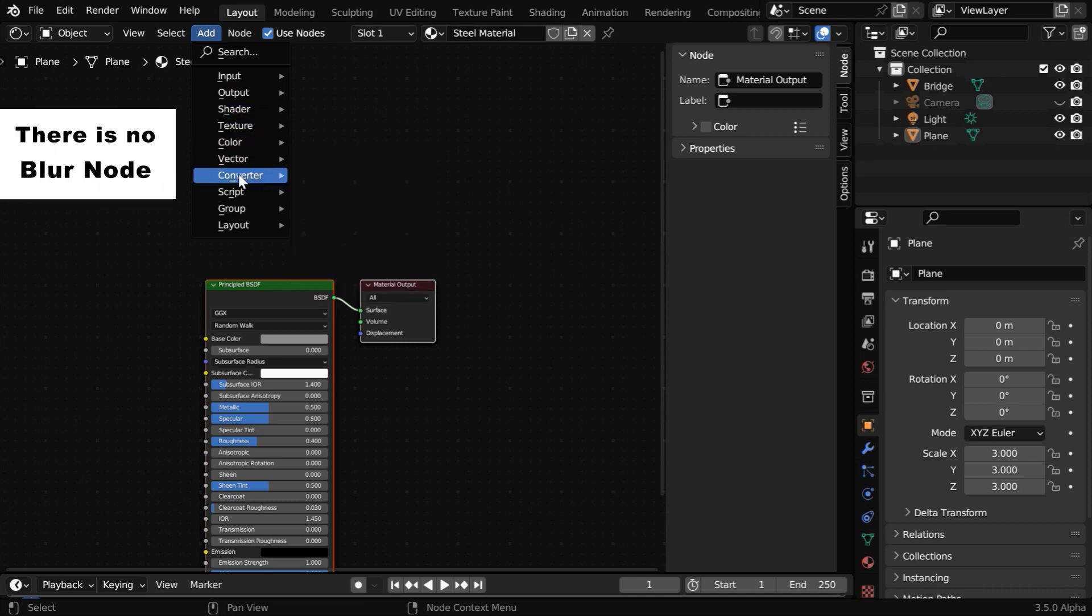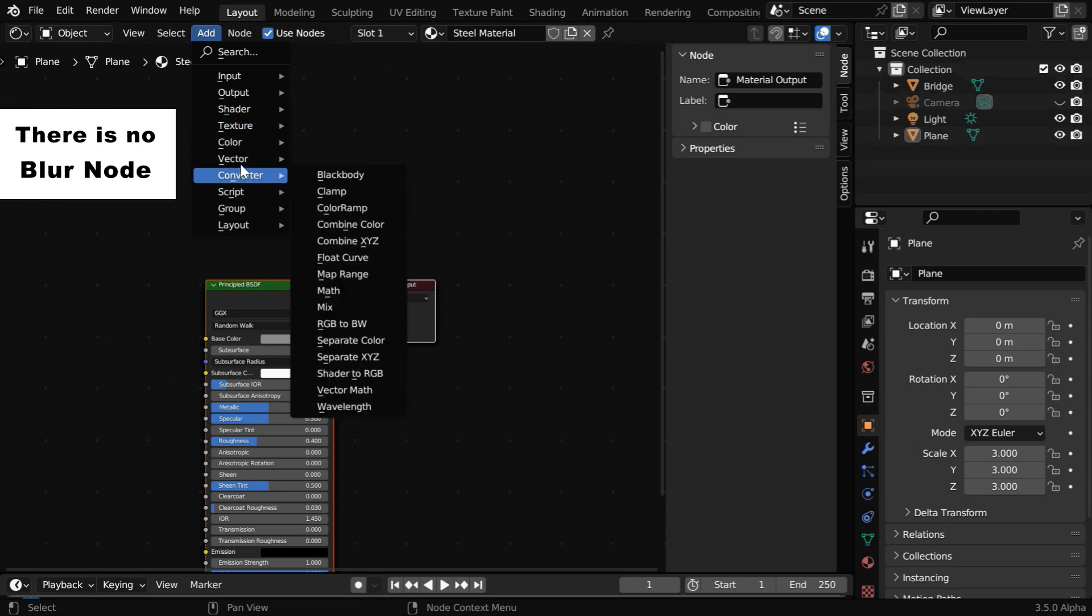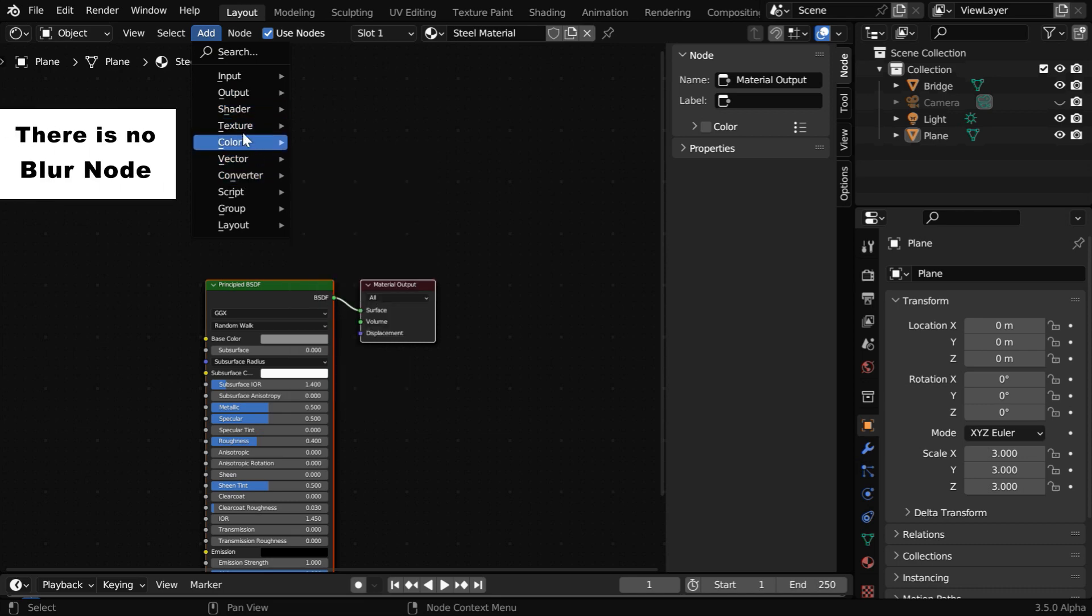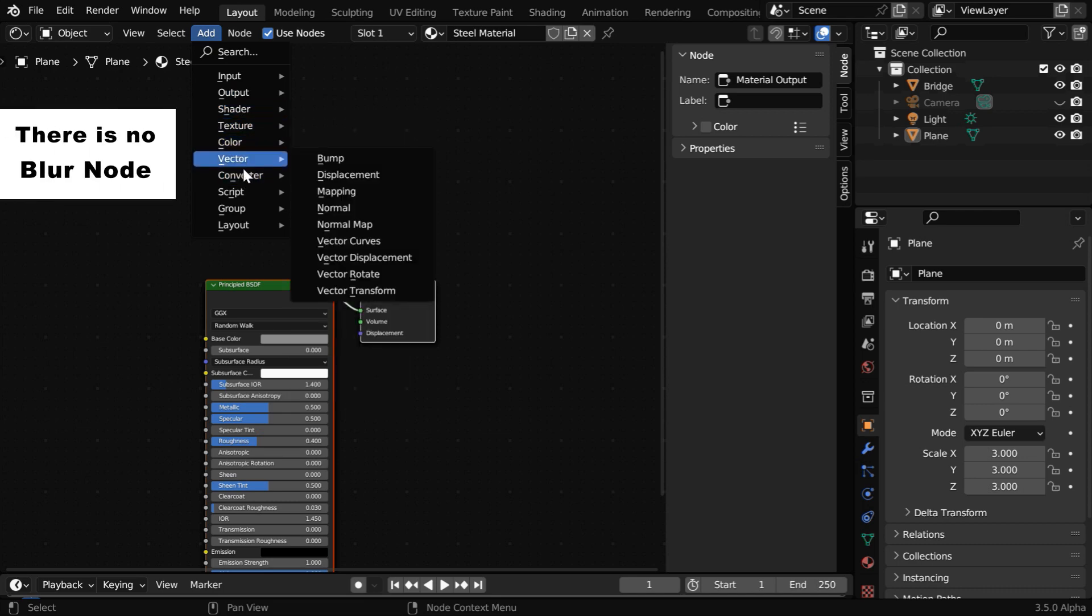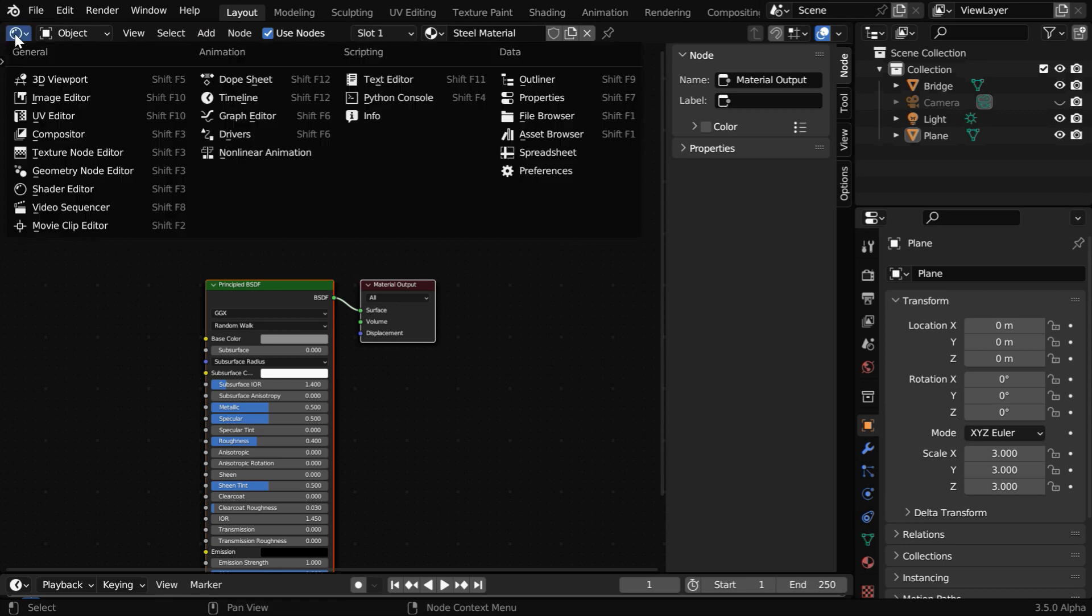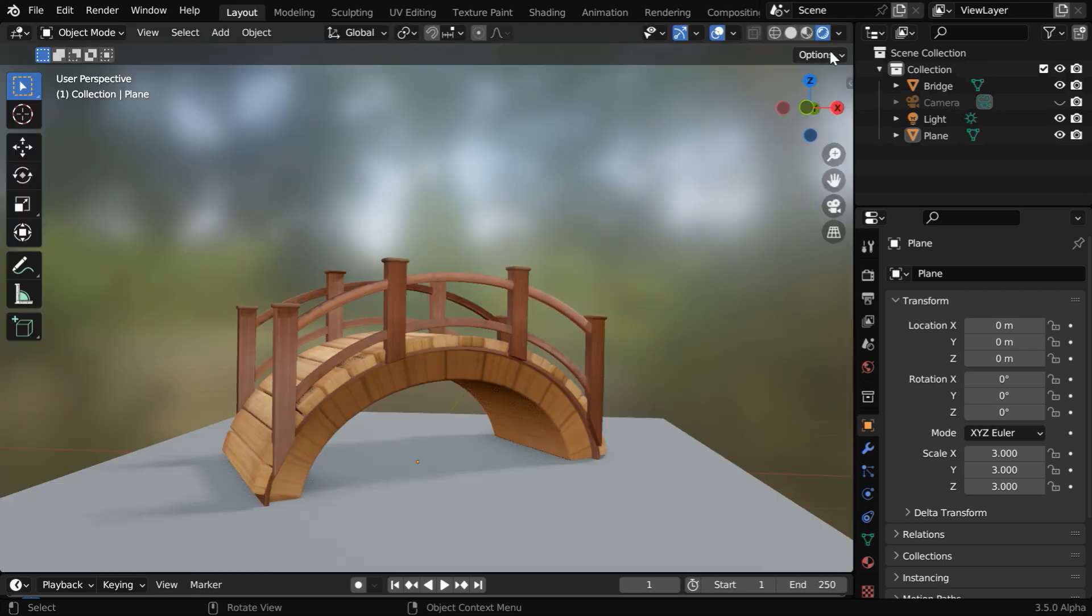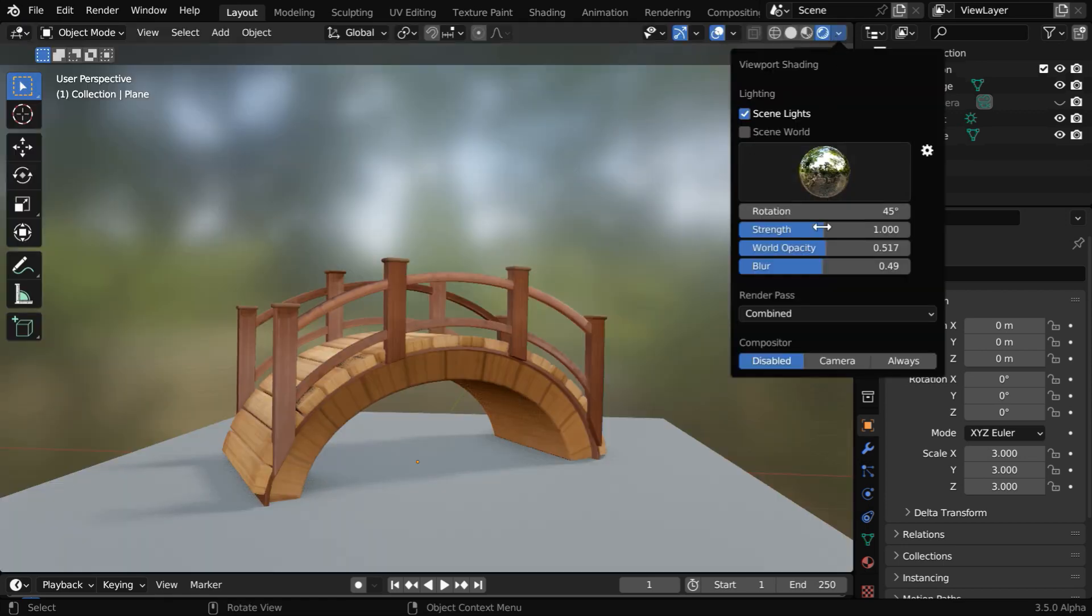But the problem is, we don't have any kind of blur node in the shader editor that we can use in order to blur the background. So in this tutorial, we will learn how we can create the same settings like this to get a blurred background in the render.